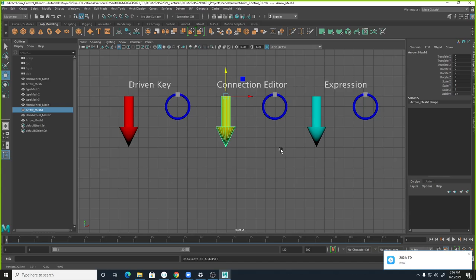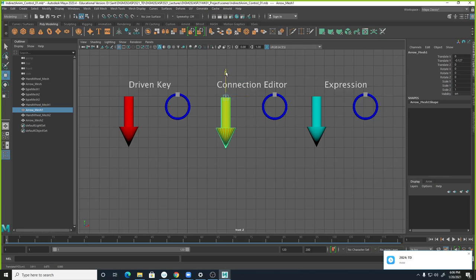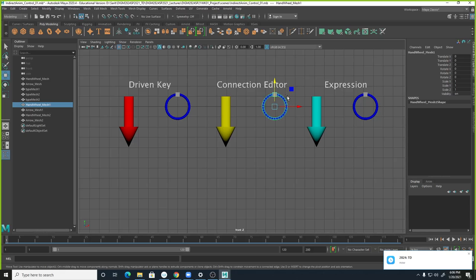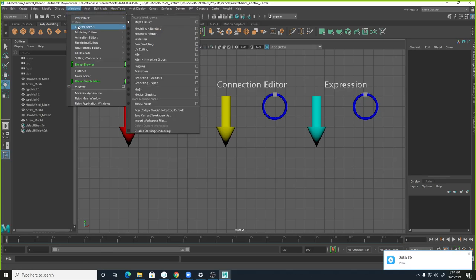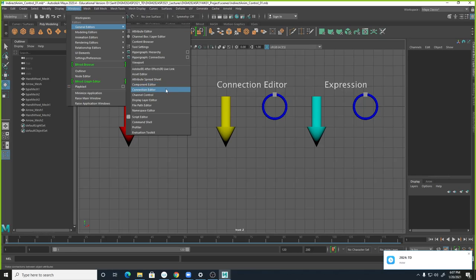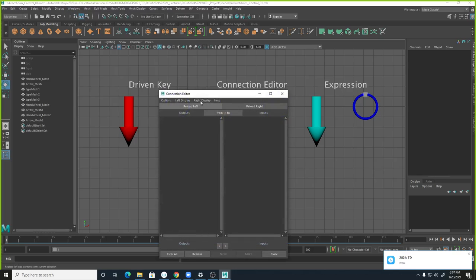Let's check the arrow too — before we set animation, we need to clean this. Go to Modify, Freeze Transformation. Under the shape node there's no input, so there's nothing to delete. You're fine. Save the scene again. What we're going to do is rotate the wheel in the Z direction and drive this arrow object up and down on the Y axis. You can look at the world space coordinate — this is Y.